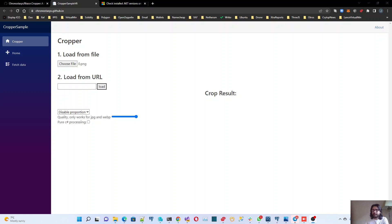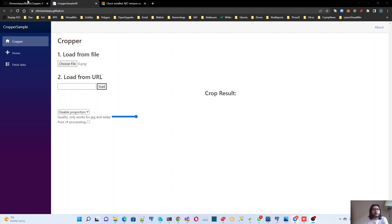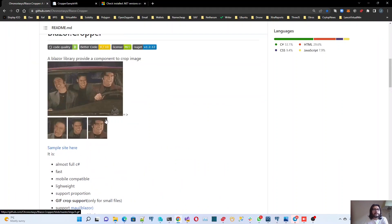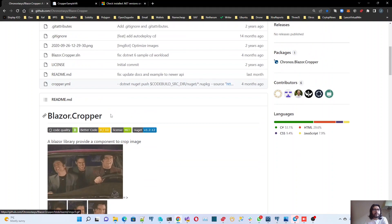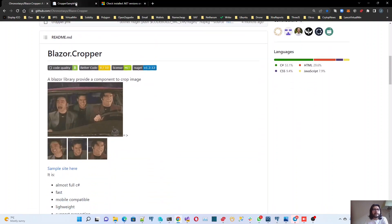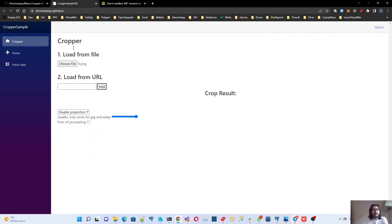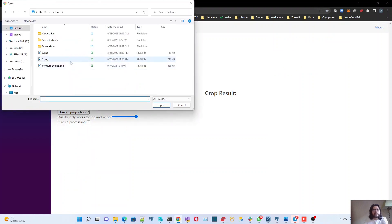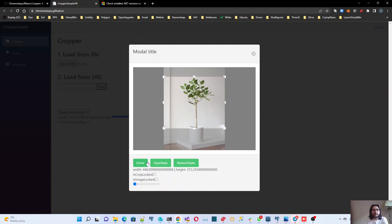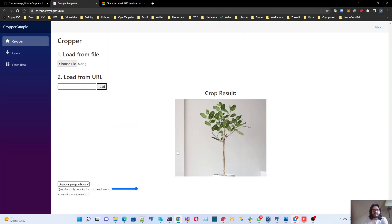To that let me show you a problem that I had last week. I was looking for a component for Blazor and I found this component that I needed, something to crop a picture. Here they have a demo and I found it super nice. Basically you load a picture and then you can crop it and get the result there.